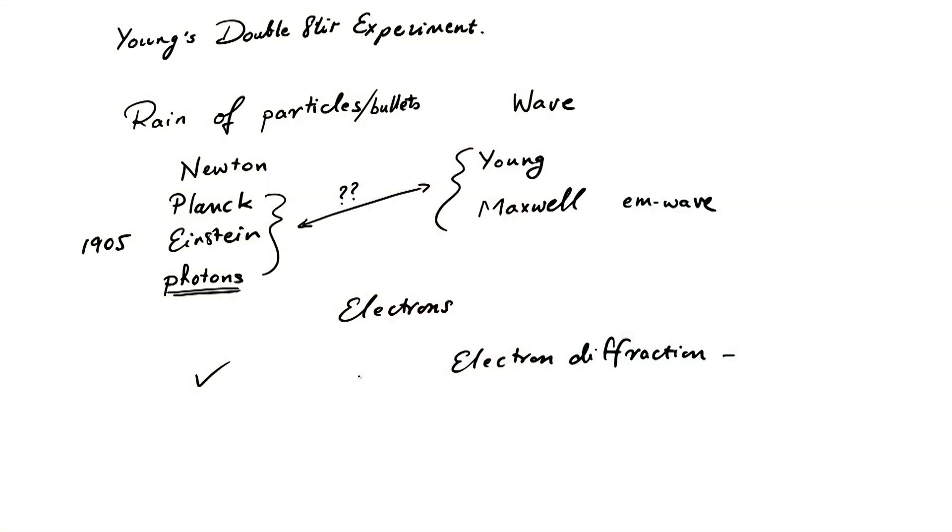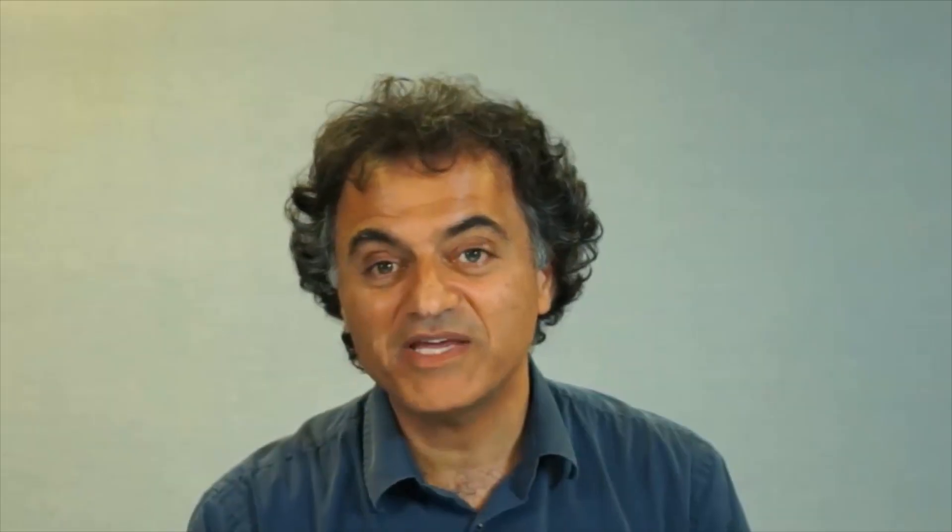It was not until the laws of quantum mechanics were finally understood that these two behaviors were reconciled with each other, and it was understood that elementary particles behave neither as particles nor as waves, but in their own idiosyncratic way according to the laws of quantum mechanics. This behavior is what we'll understand in greater detail in the rest of this lecture in the context of the double slit experiment.